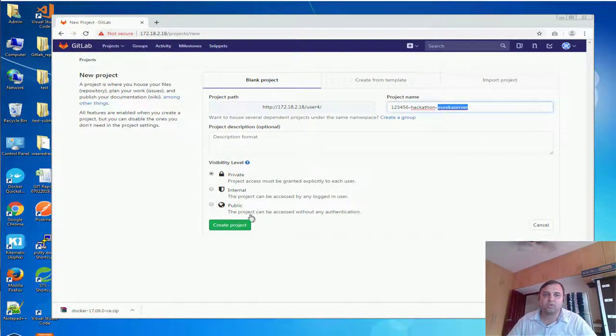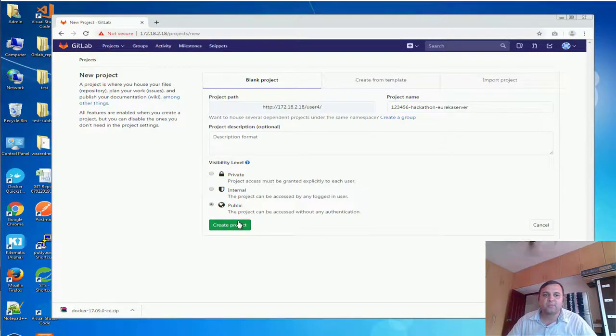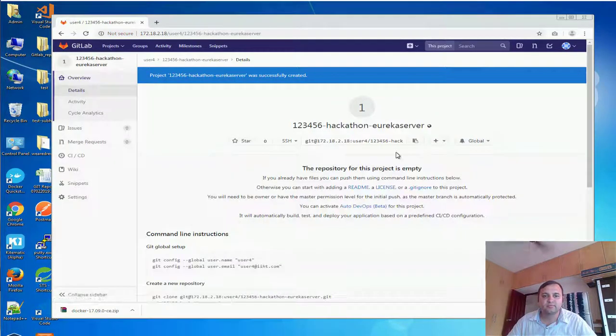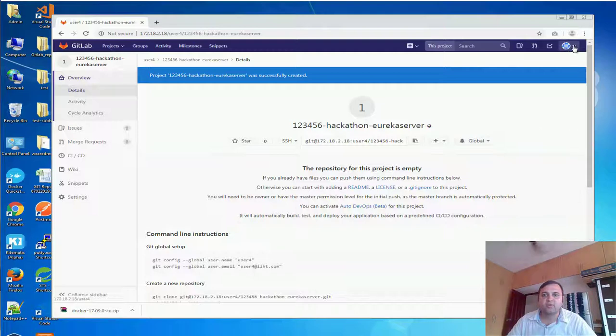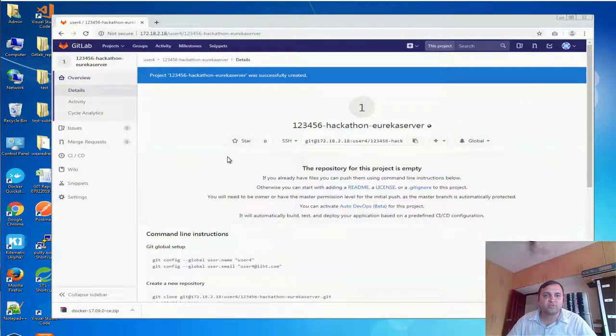I am going to create a Eureka server in that way and you would want to keep it public. In the same way you can also go ahead and create a new project.